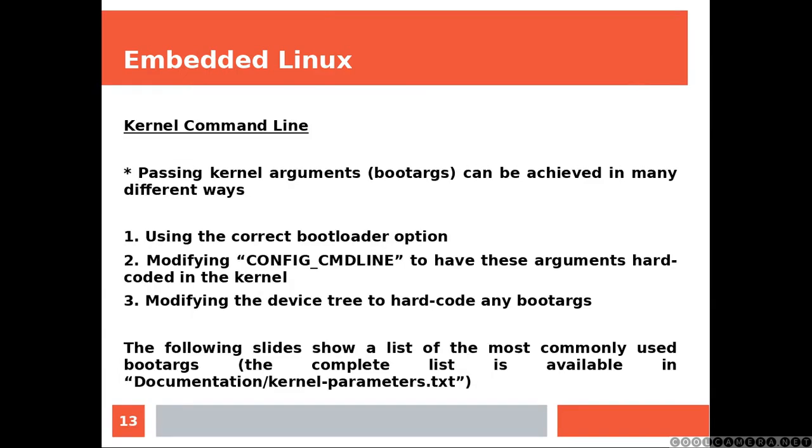Kernel command line. Passing kernel arguments (bootargs) can be achieved in many different ways: using the correct bootloader option, modifying CONFIG_CMDLINE to have these arguments hard-coded in the kernel, or modifying the device tree to hard-code any bootargs. The following slides show a list of the most commonly used bootargs.